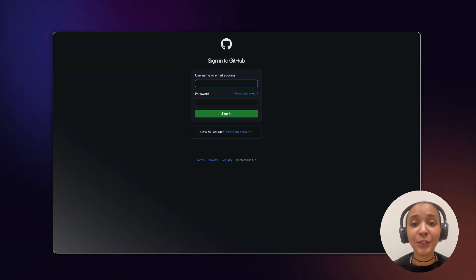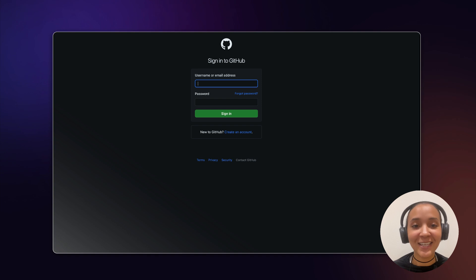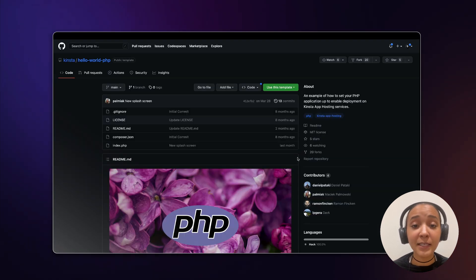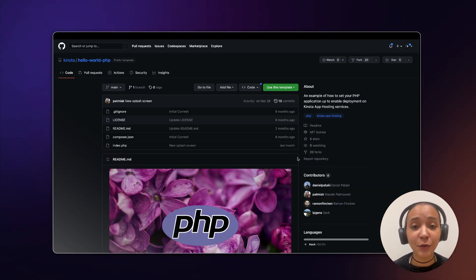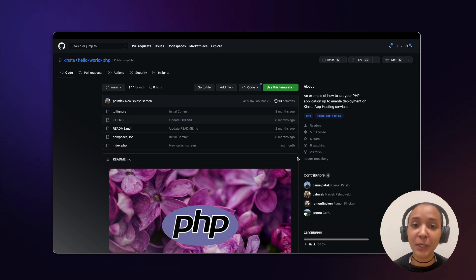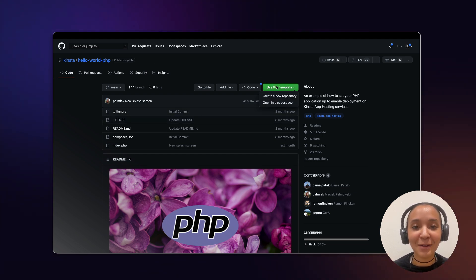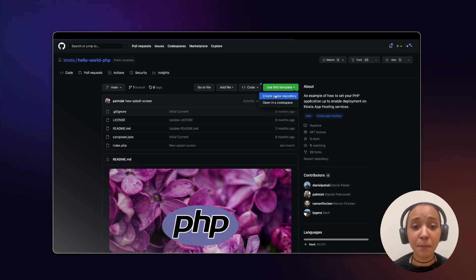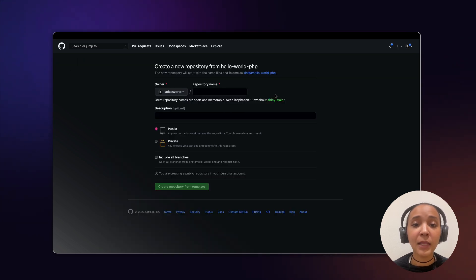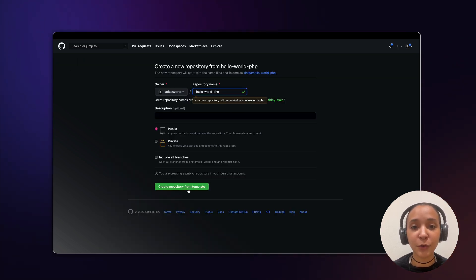The first thing you'll want to do is make sure you're logged into GitHub. Then visit Kinsta's GitHub page and search for the Kinsta Hello World PHP repository. Once you find it, click on use this template, choose a name, and then click on create a new repository.